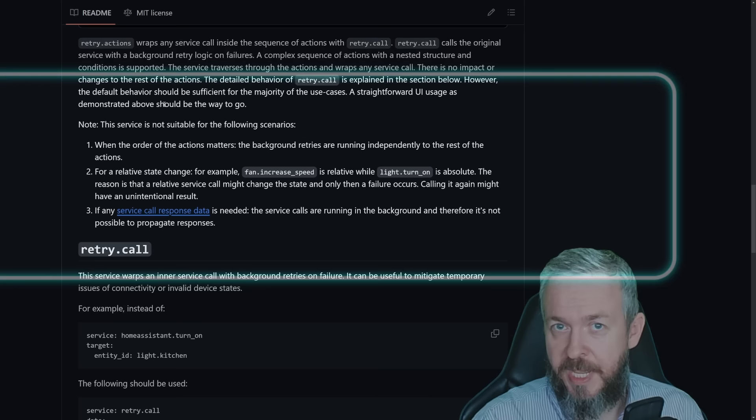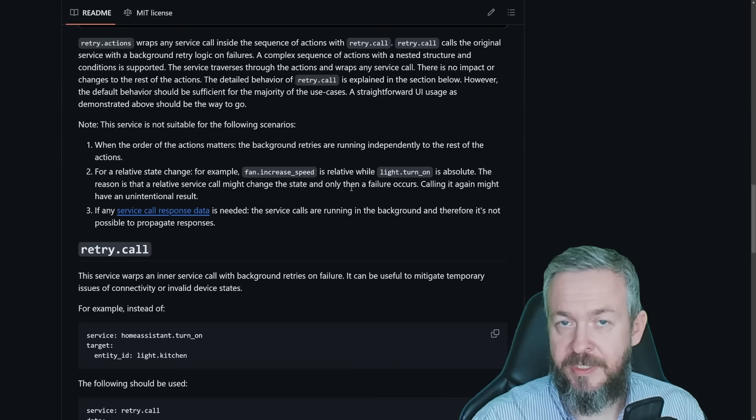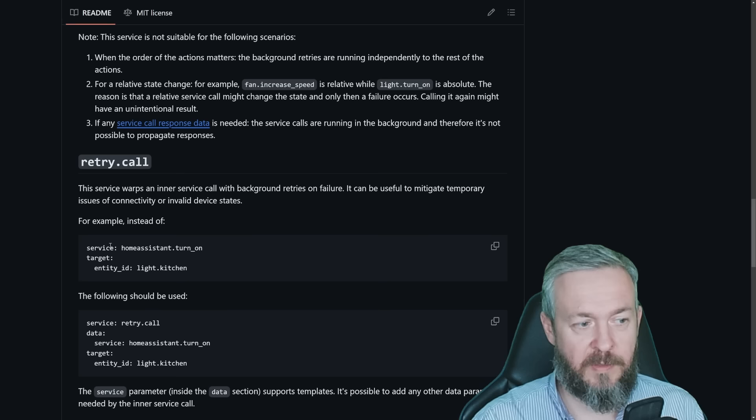This service call is not suitable for all scenarios. For example, one of them is that if you need to take care of the service calls, what is called first, second and third, this is not a good service call for you. Wrapping it around the current services is really easy.